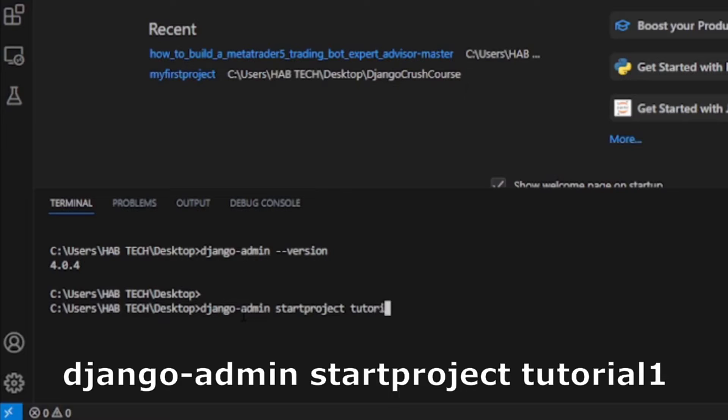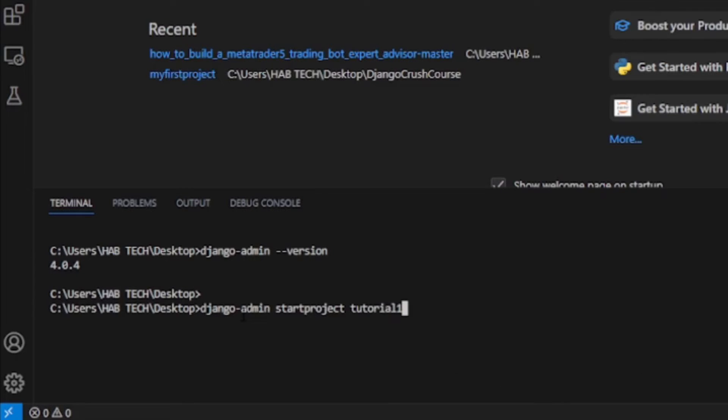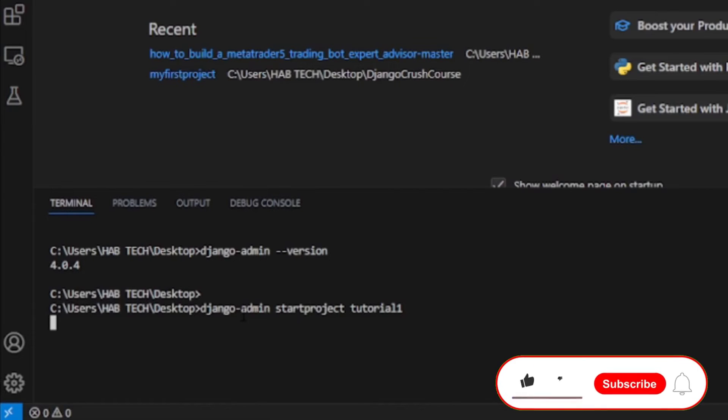We will create a new Django project named tutorial1 on desktop for this tutorial by using the command django-admin start project tutorial1 on cmd.